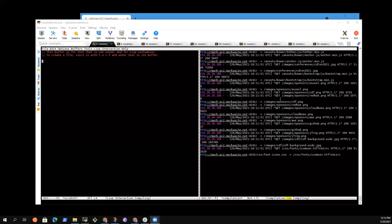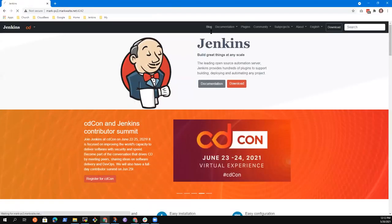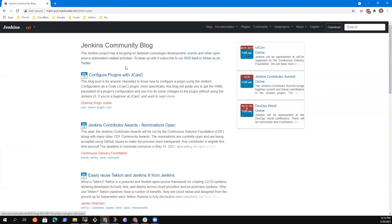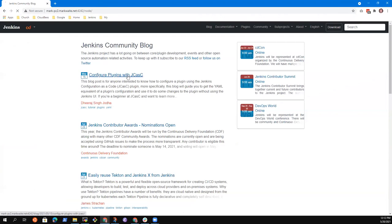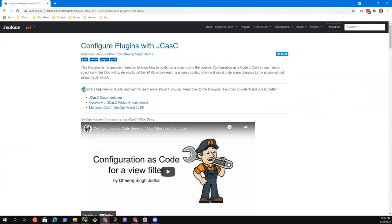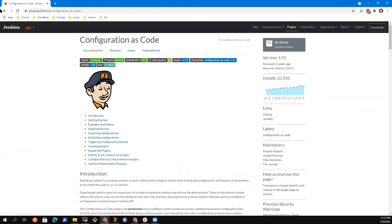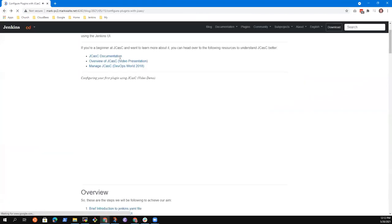Here is the site. When I click blog - configure plugins with JCasC. If you're a beginner at JCasC - good, good. Documentation link works. The overview link works. Manage JCasC - that works. Good.